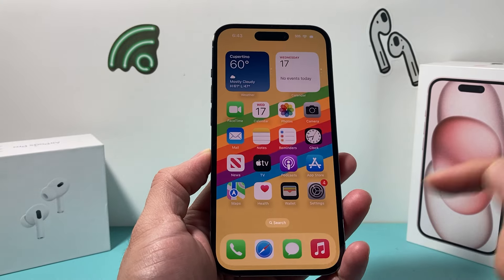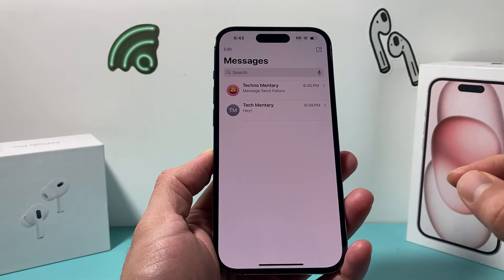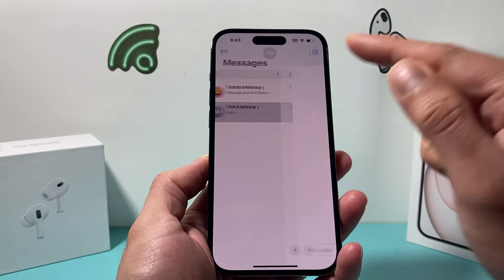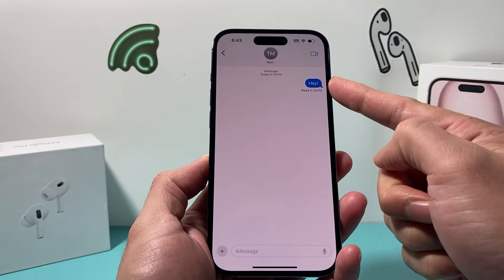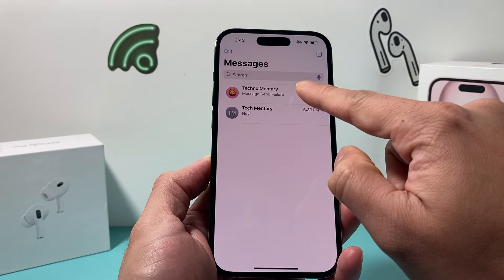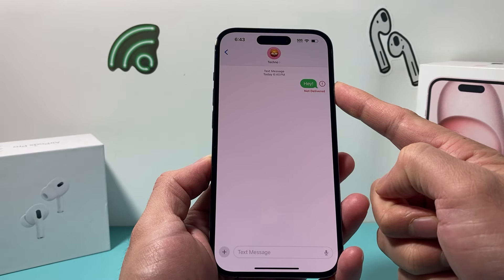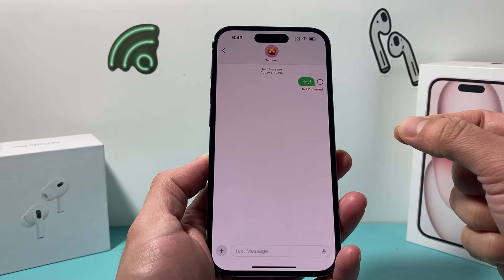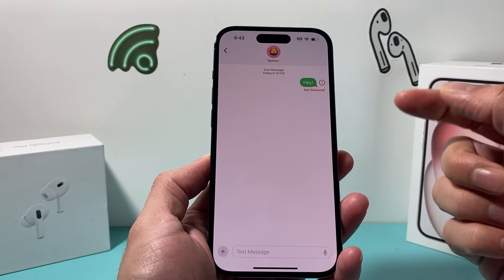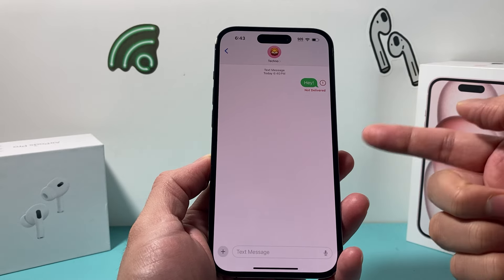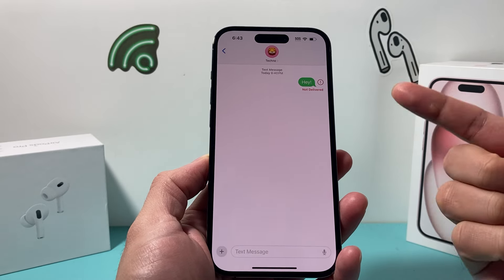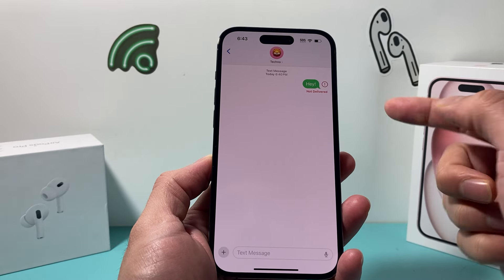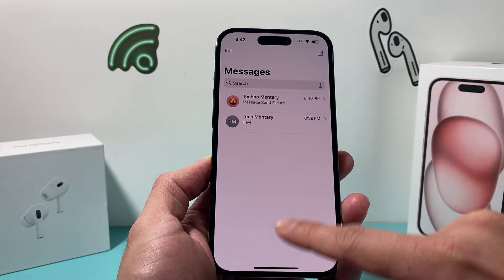Hey guys, take a look at this video. In today's video, we're going to explain to you what blue bubble and green bubble mean for your iPhone. You might have noticed that when you're texting someone, sometimes the bubbles are blue, but sometimes the bubbles are green. We're going to explain the simple reason why, and also talk about some of the more complex reasons why texts might switch between blue and green.